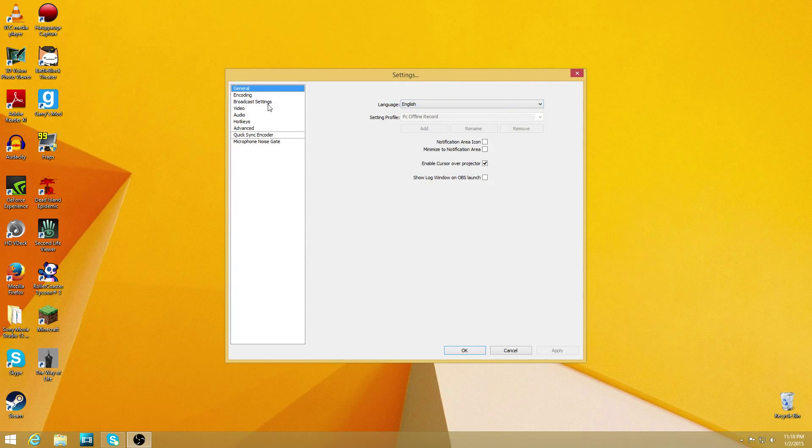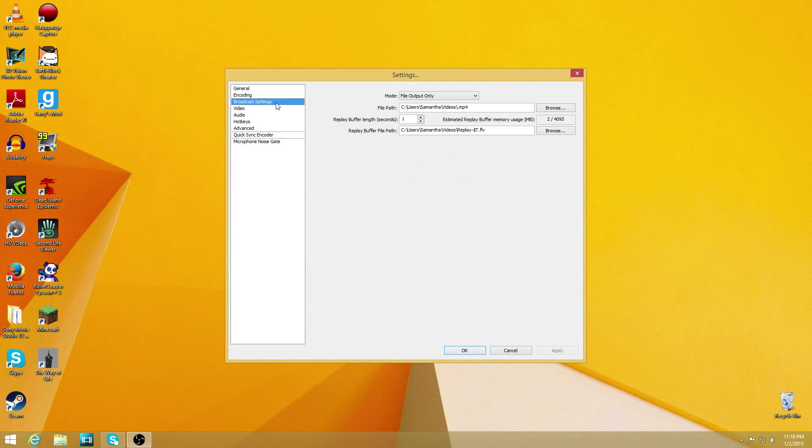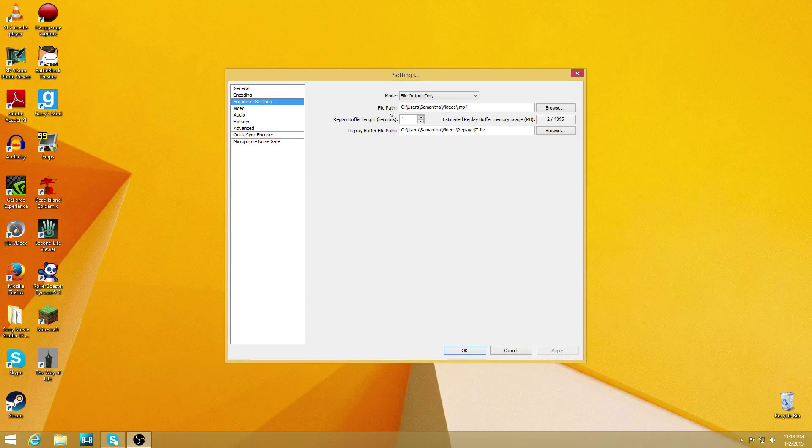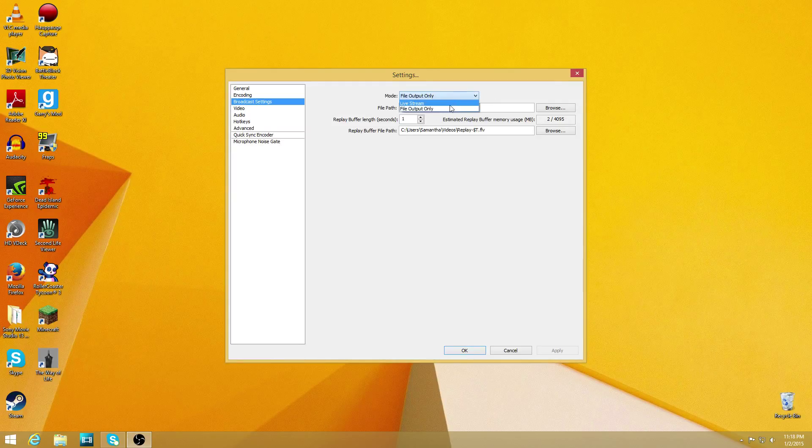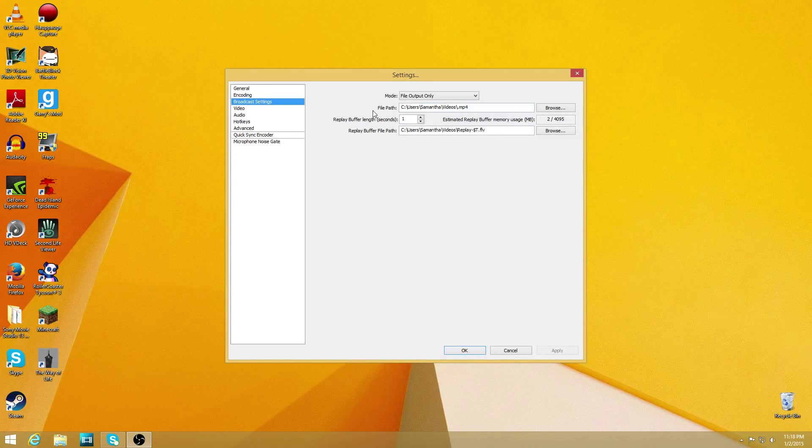So what you want to do is go to broadcast settings. And right here it's really simple—right here it says mode, and you want to make sure you're on file output only, which is if you want to record and live stream.